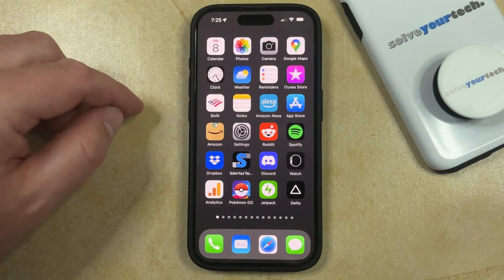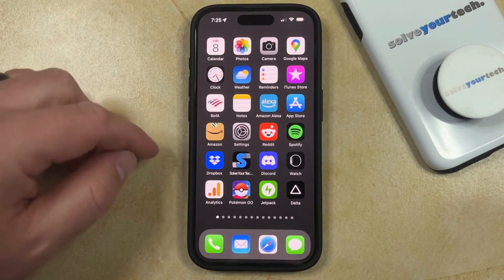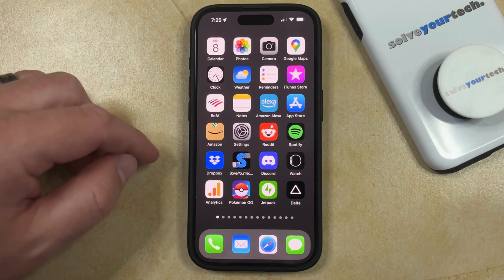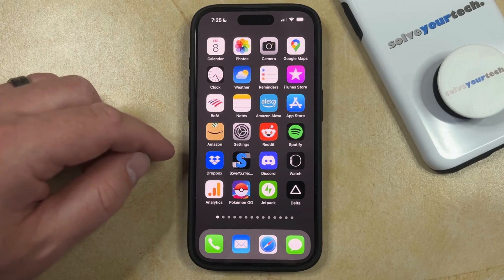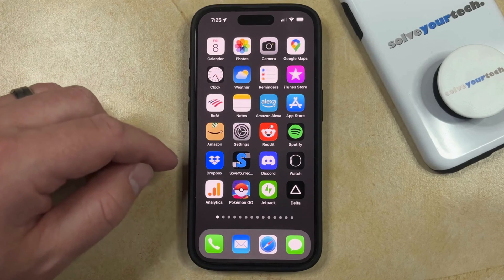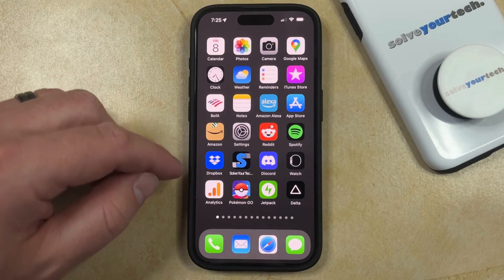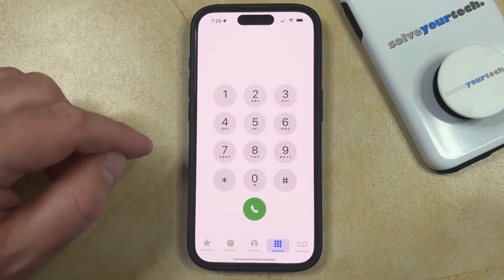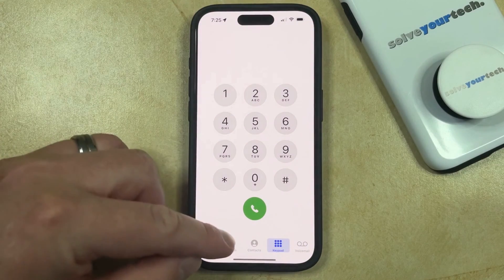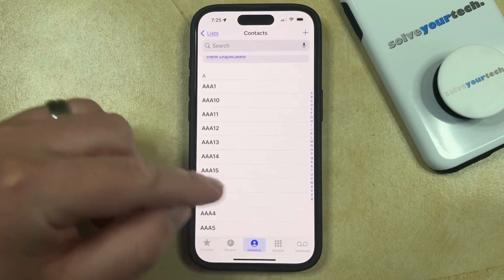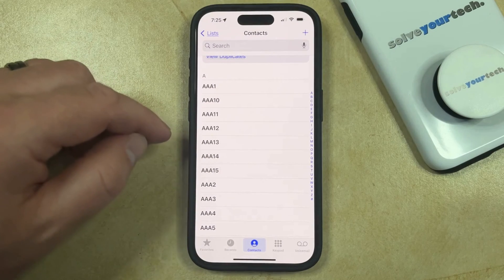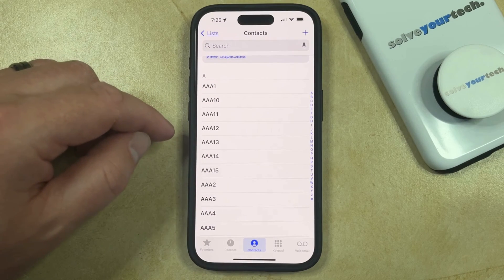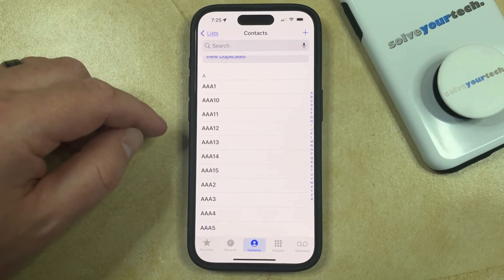Now another text tone setting that you can change involves a specific text tone for a specific contact. So if you have a certain contact on your iPhone and you want them to have their own text sound, then you can open the Phone app, then choose the Contacts tab, and then scroll down and select the contact for whom you would like to set a custom text sound.